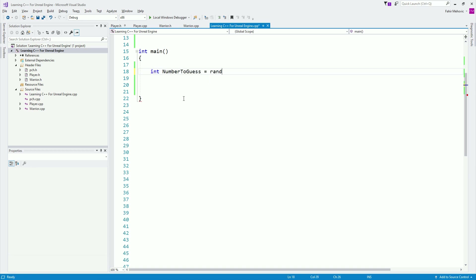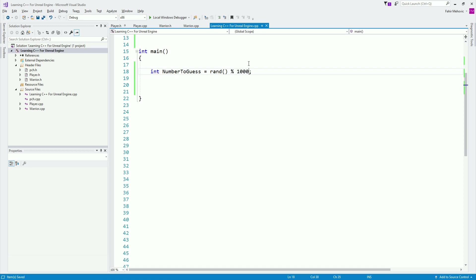I'm going to use the random built-in function to generate a random number. Now, rand() will return a very, very large number. I'm not sure how large it is — you can just go online and look that up because it's not important.